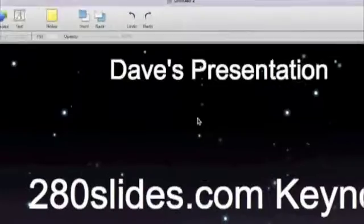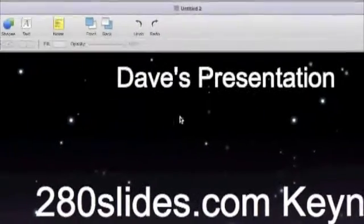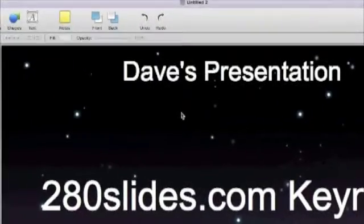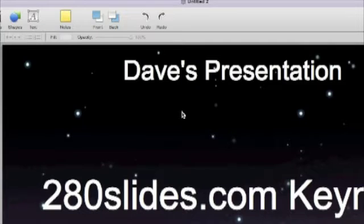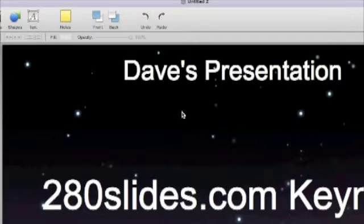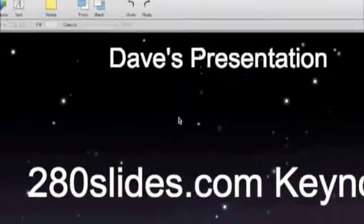Basically, based on the name as you might have guessed, and also just the look of the program, it's a presentation application, something like Microsoft's PowerPoint or Keynote on the Mac. But it's all done in your browser and it works really well.